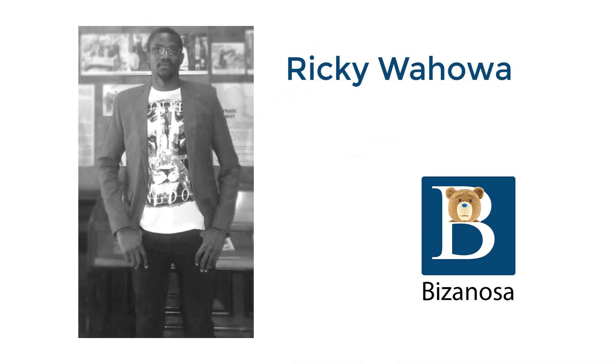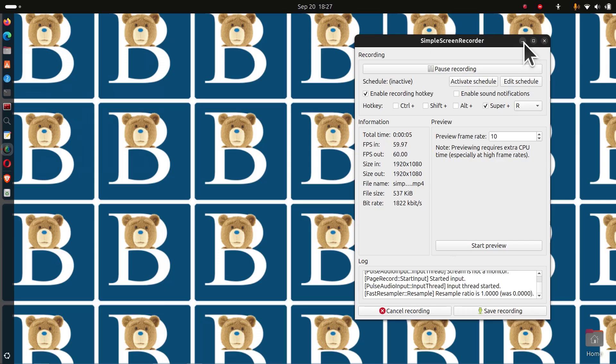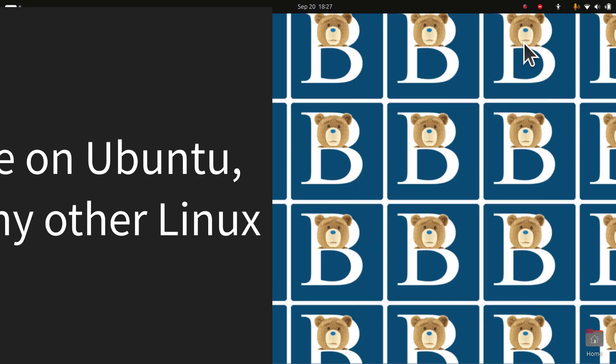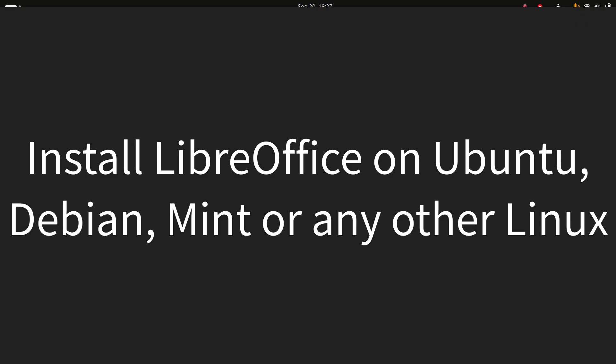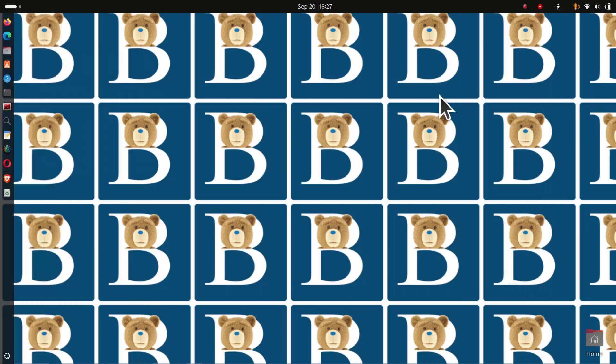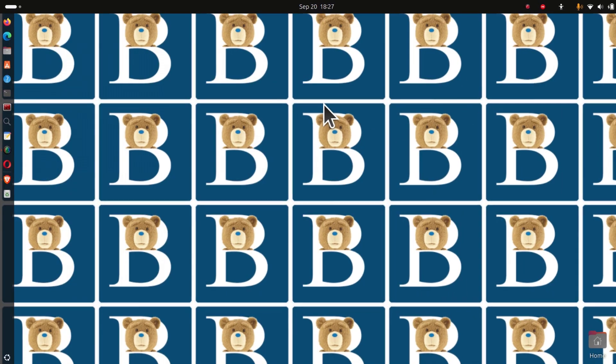Hi there and welcome to this video. In this video, I will show you how to install LibreOffice on Ubuntu, Debian, Linux Mint, or any Debian-based distro.